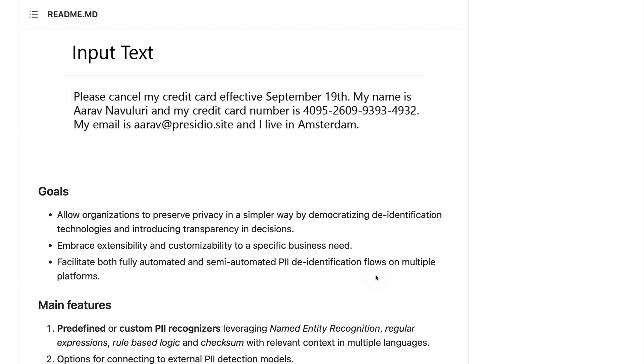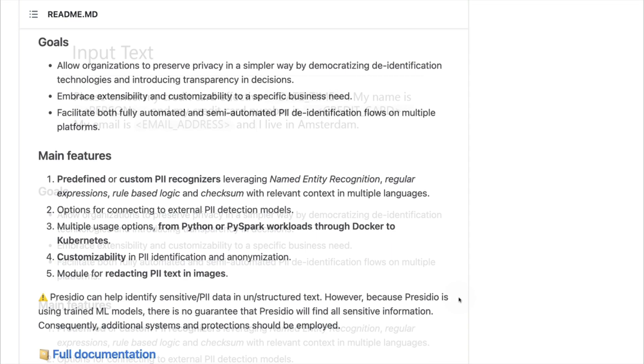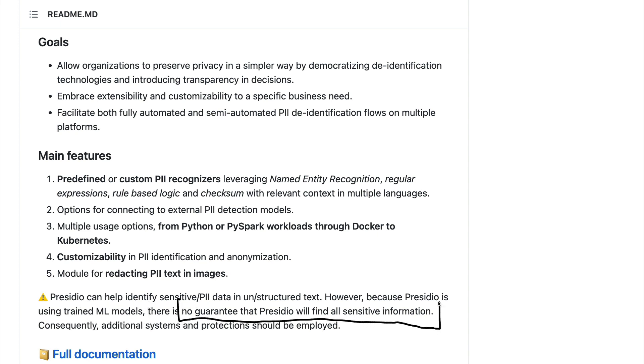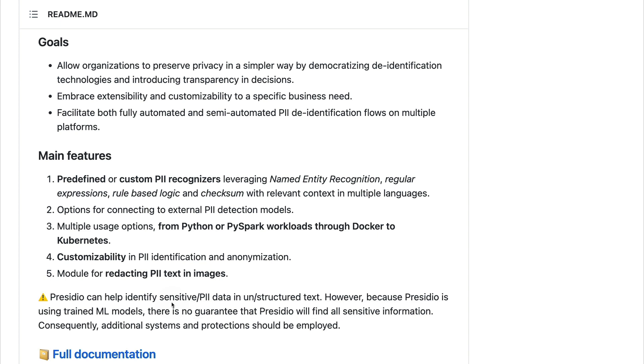One of the things that I like most about the project is that the README on GitHub does come with a warning. It clearly states that Presidio can help identify sensitive data in unstructured text, but because this project is trained using machine learning models, there is no guarantee that all information will be found. And in general, I think it's really good to have a README file that highlights weaknesses of a machine learning approach. And another thing that's really great about the project is that it has an online live demo that we can play with.